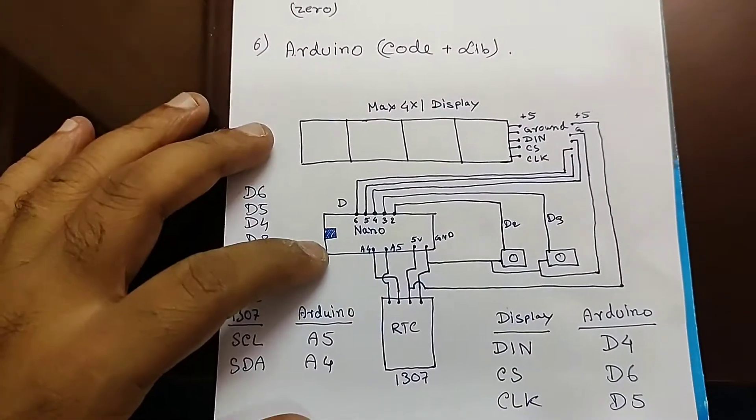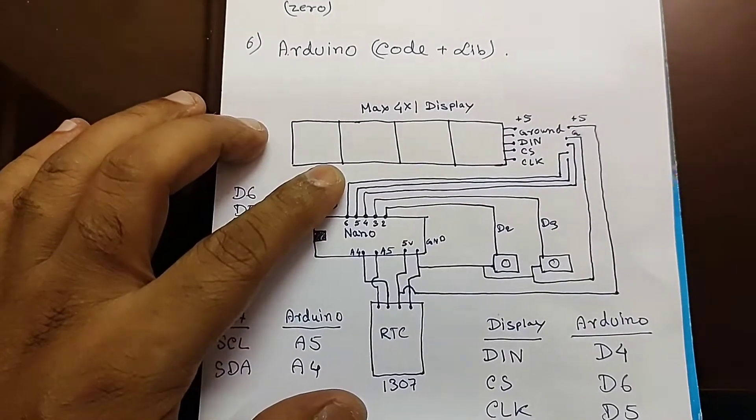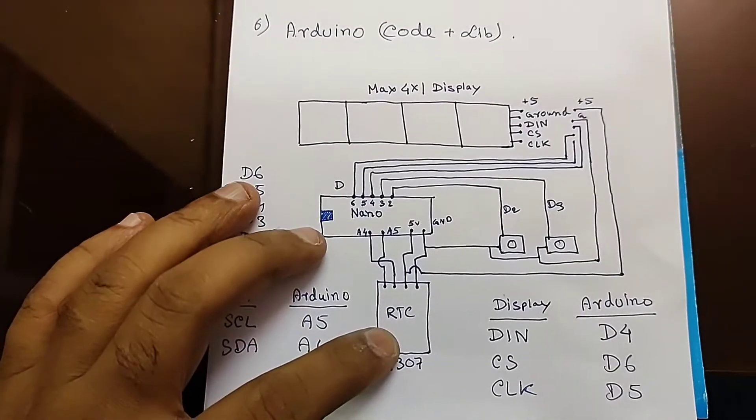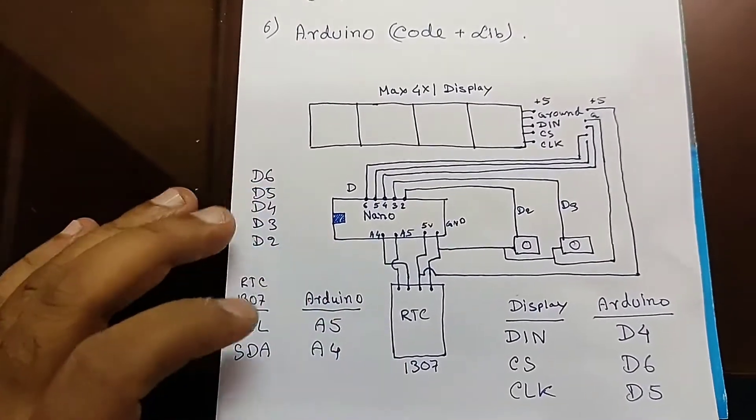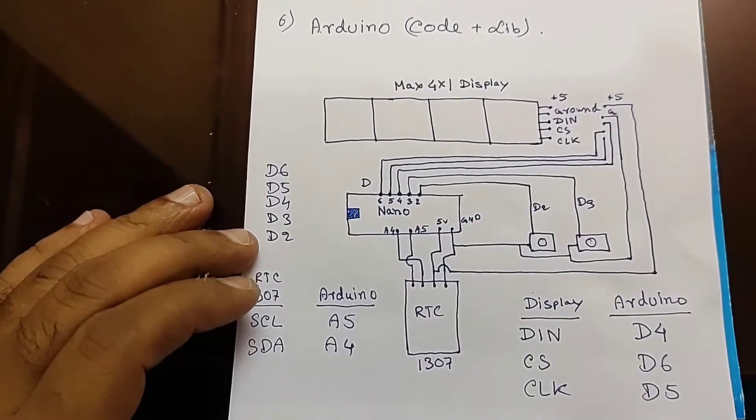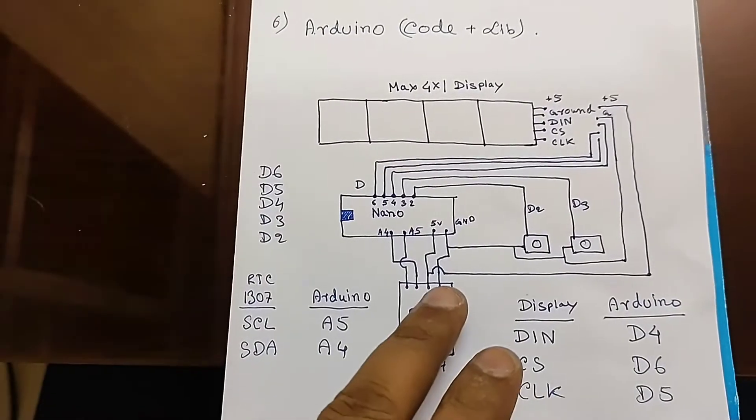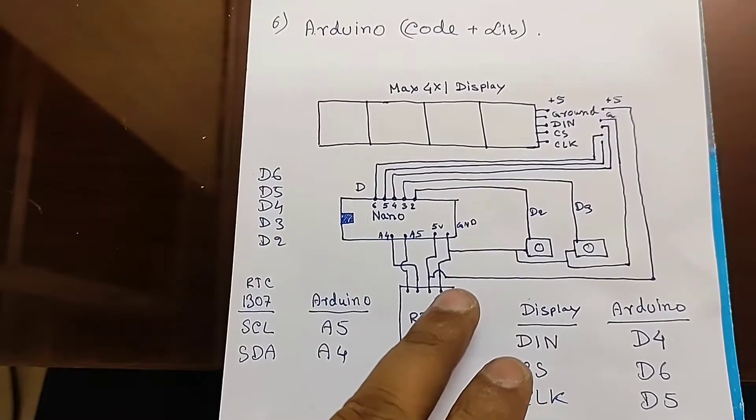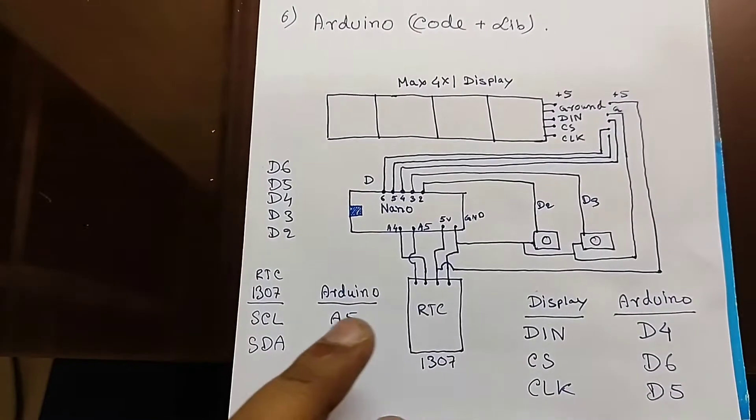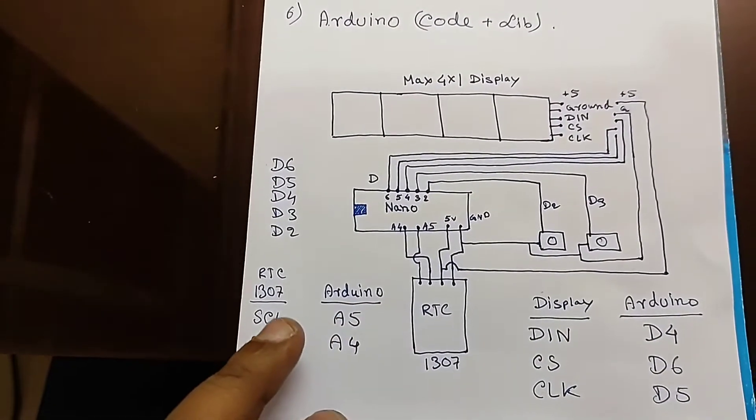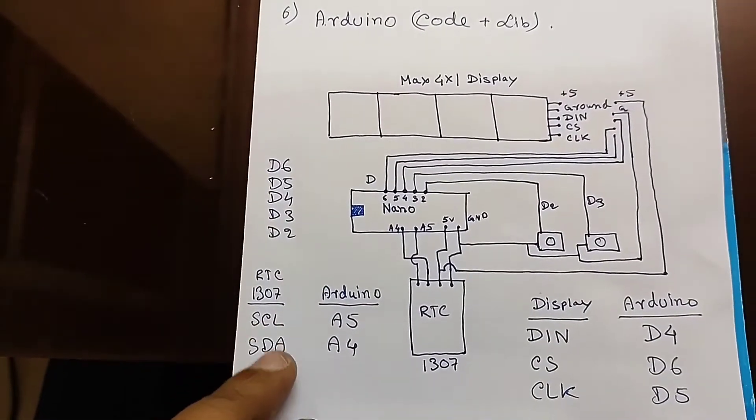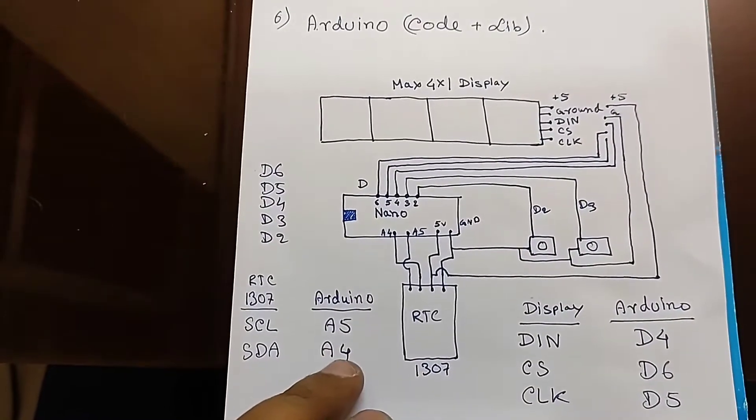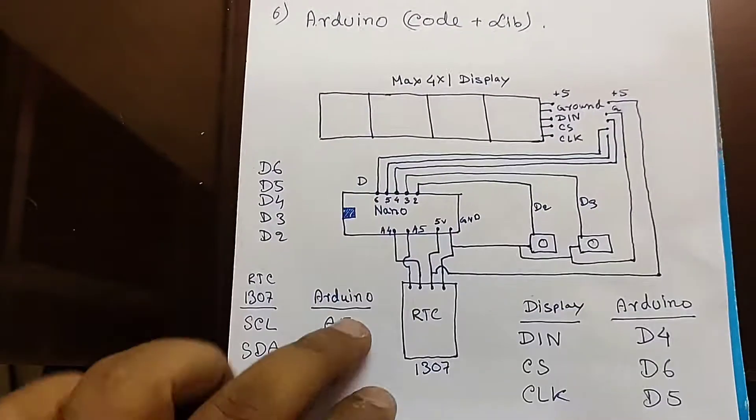Here is Arduino Nano, here is the display, and here is the RTC module 1307. You can see it here, RTC-1307. The ground and VCC will be connected with 5V port and ground. And there are 2 things, SCL and SDA. SCL will be connected with A5, SDA will be connected with A4.